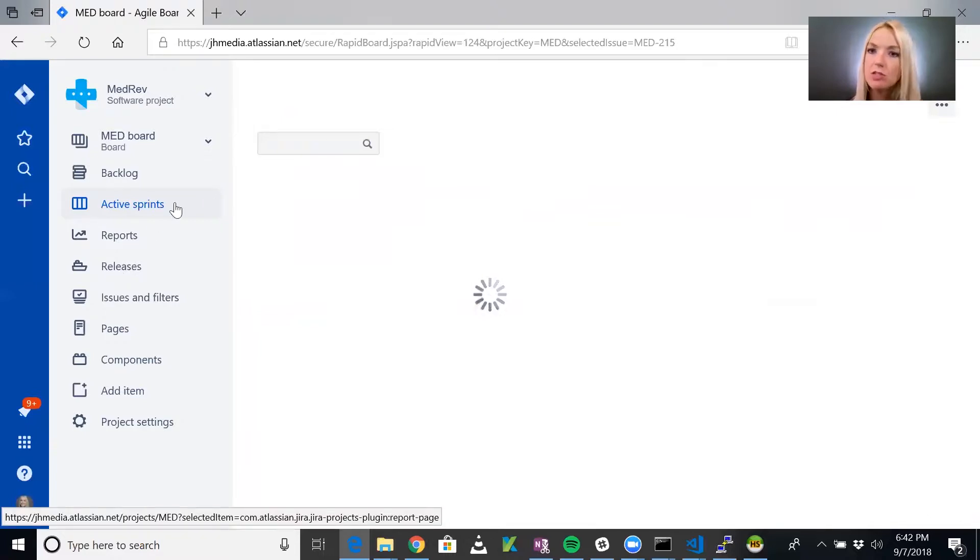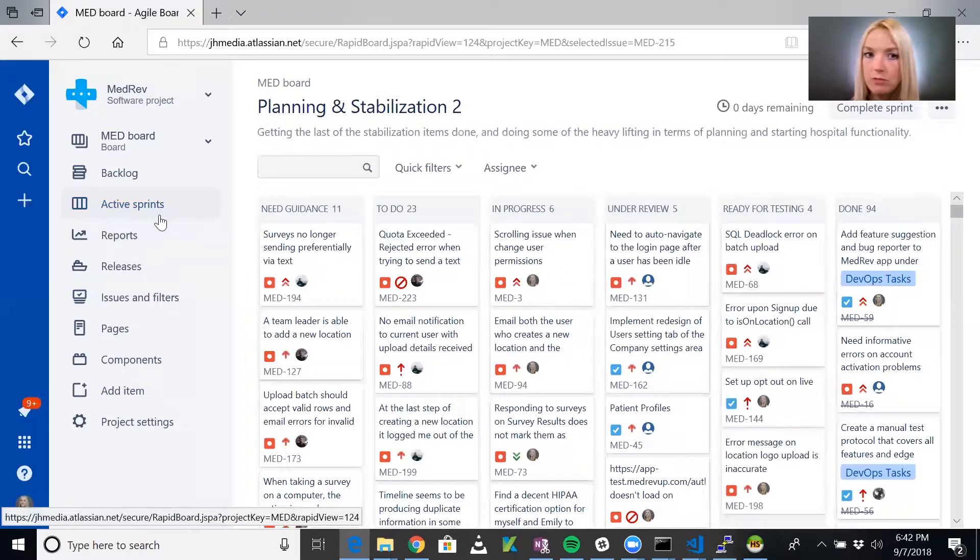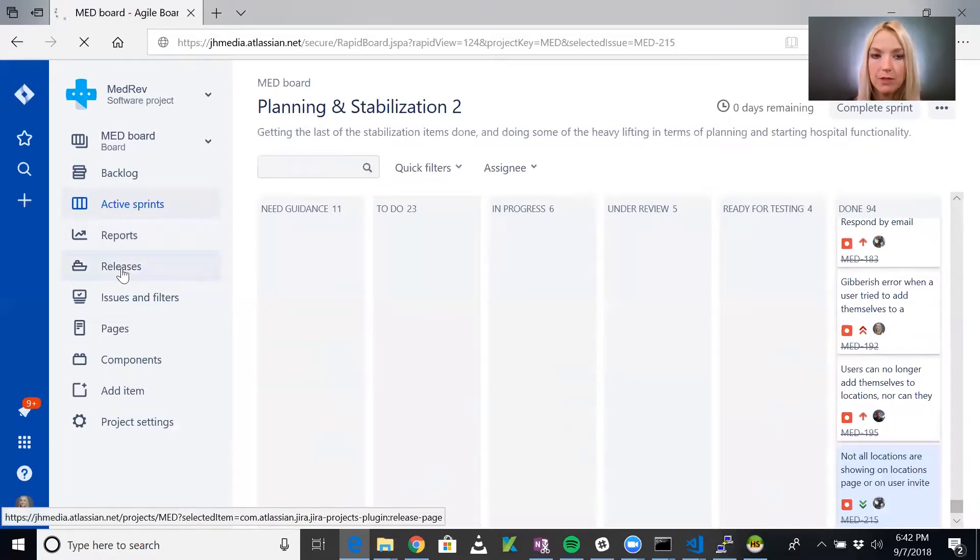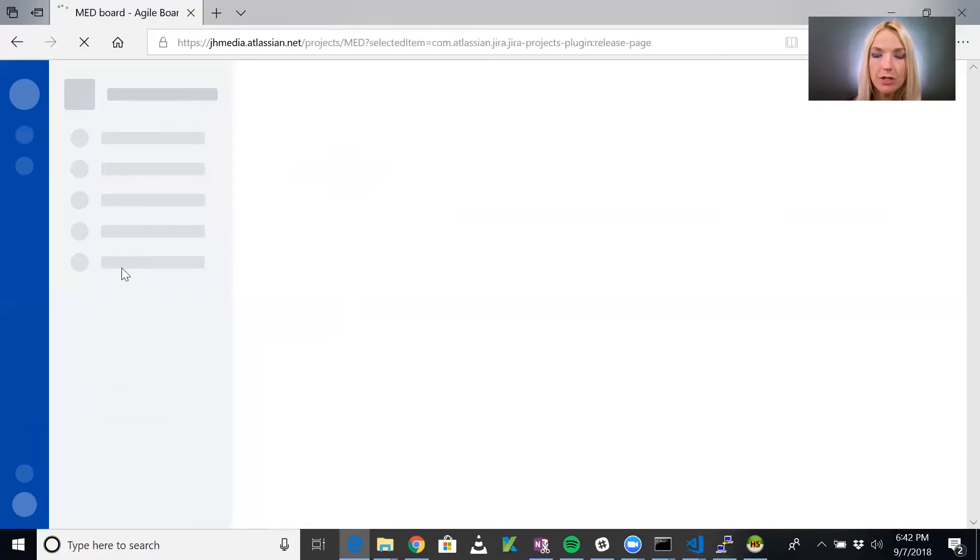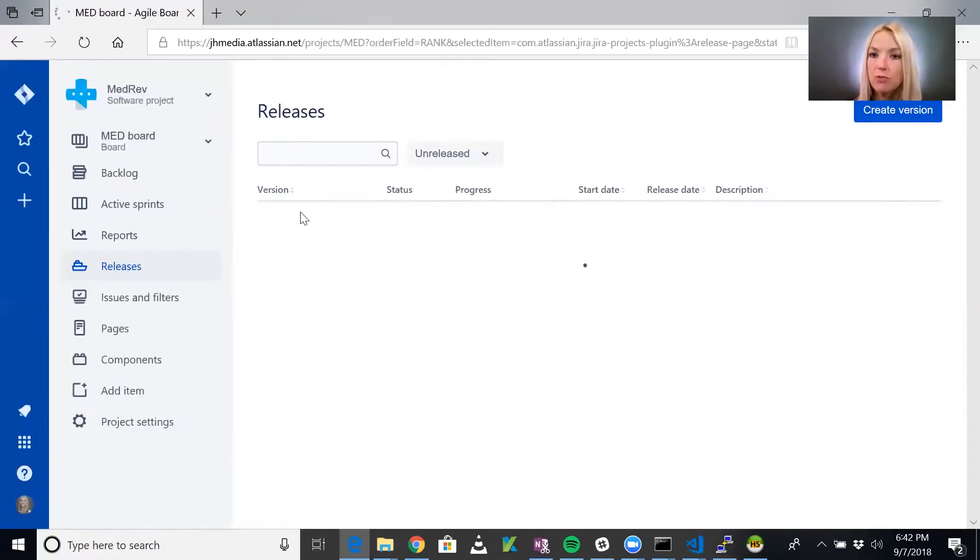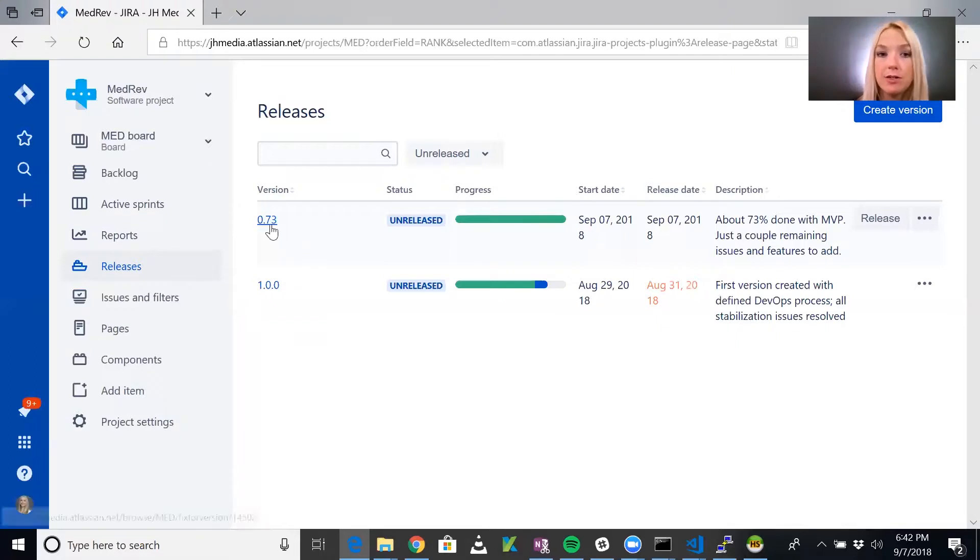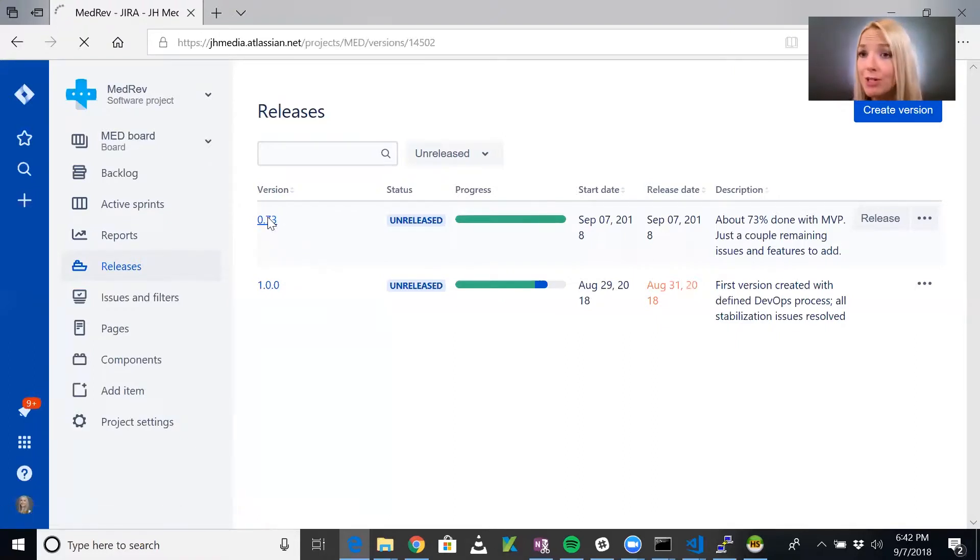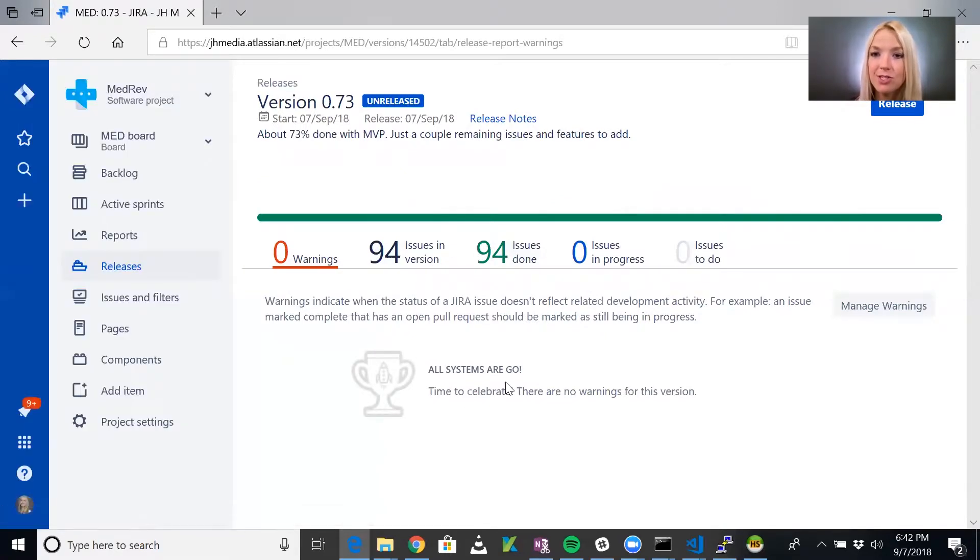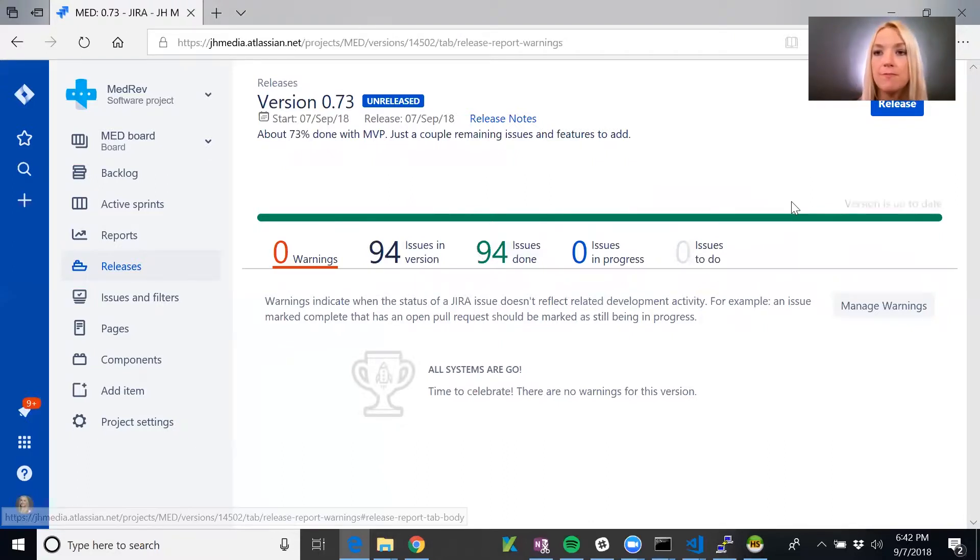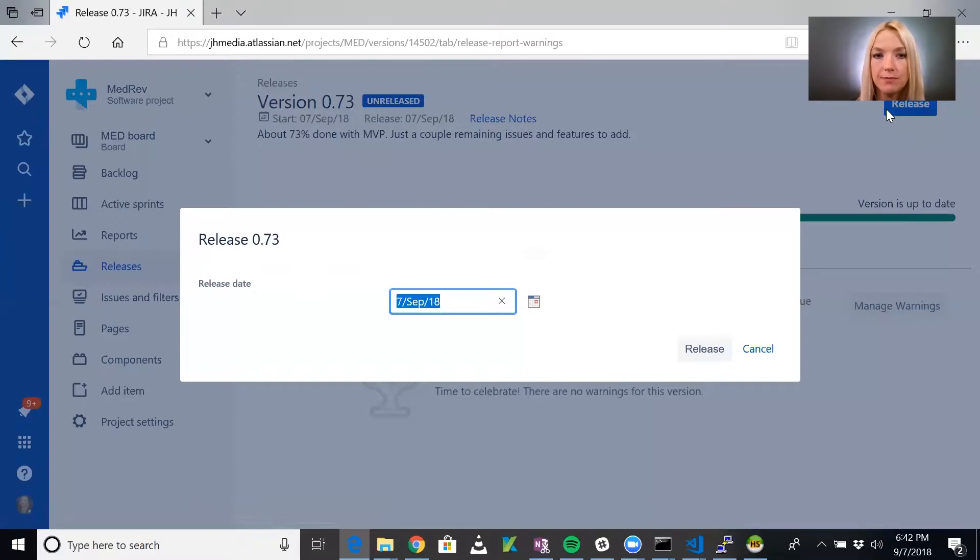Nothing's going to look different on our sprint board. Releases are different from sprints. But in releases, now we're going to have both releases. If we click on version 0.73, it's going to look perfect. It's going to be 100% done, all systems go, we're ready to release. So we will go ahead and release it.